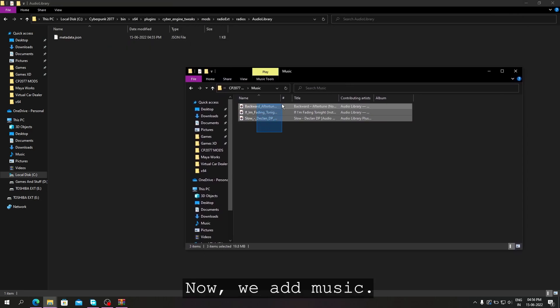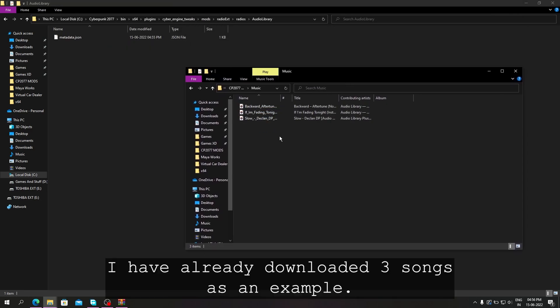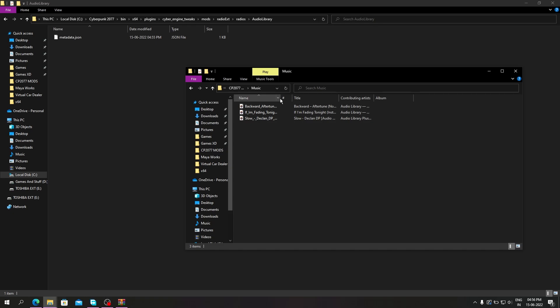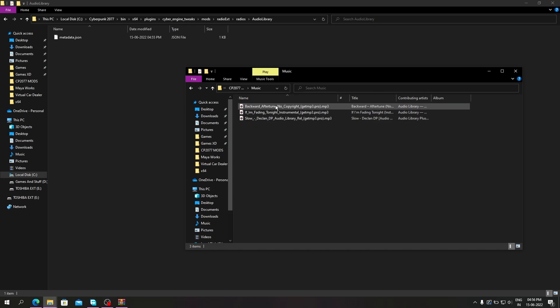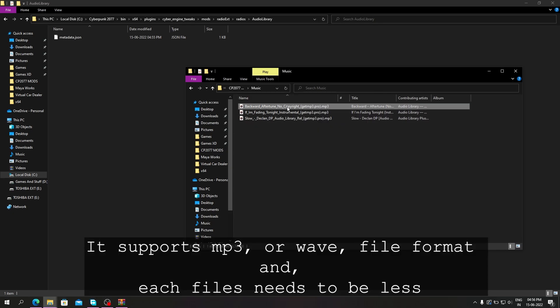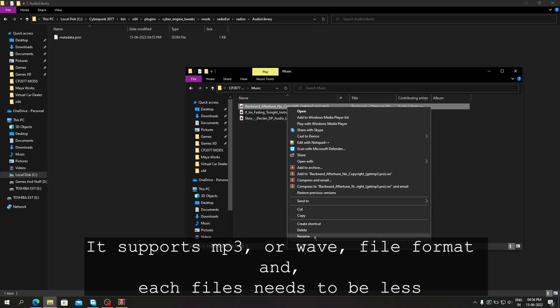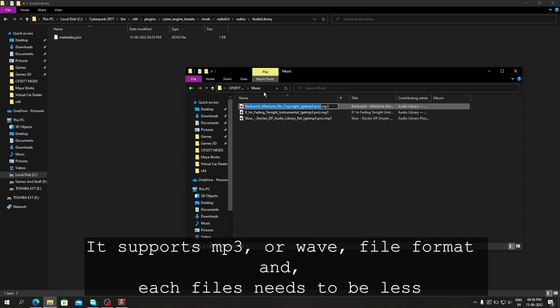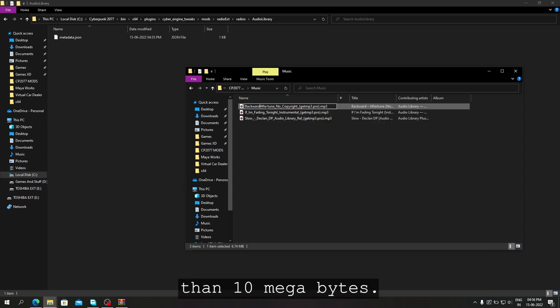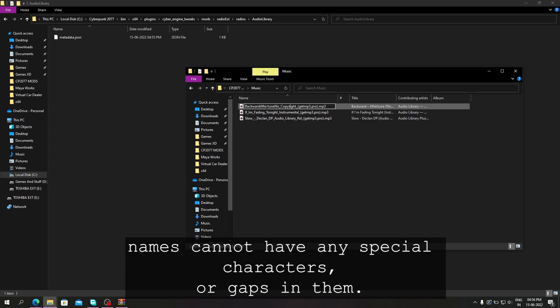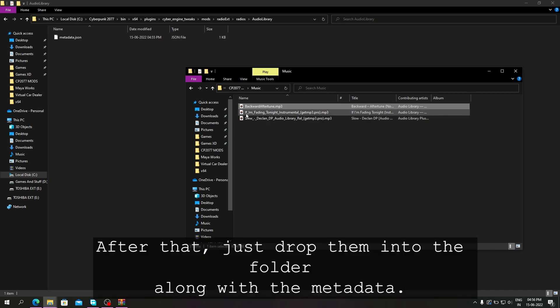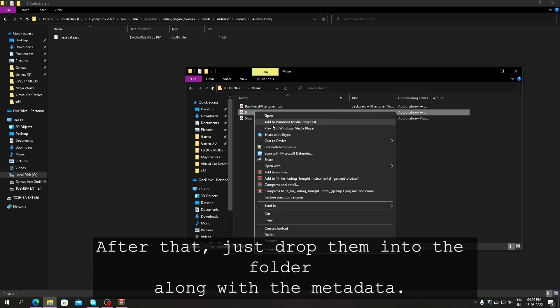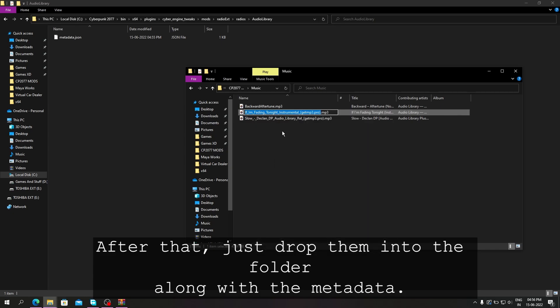Now we add music. I have already downloaded three songs as an example. You need at least three songs for the mod to work, and there is no upper limit. It supports MP3 and WAV file formats, and each file needs to be less than 10 megabytes. Also, the names cannot have any special characters or gaps in them, so we need to rename them. After that, just drop them into the folder along with the metadata.